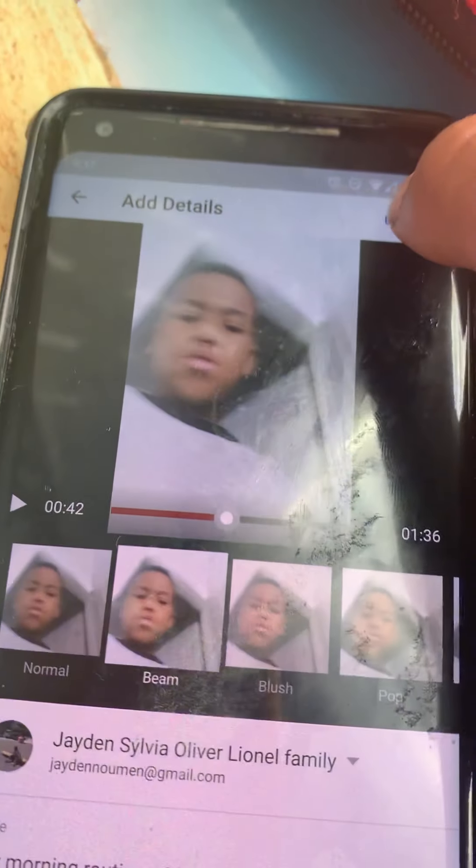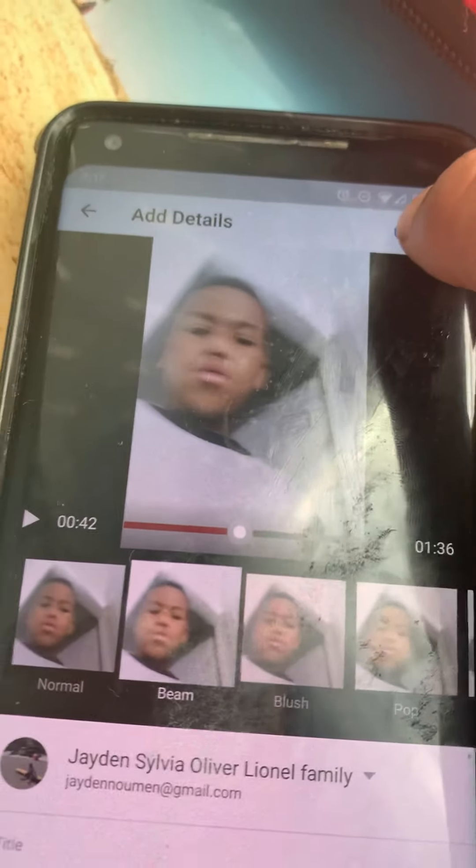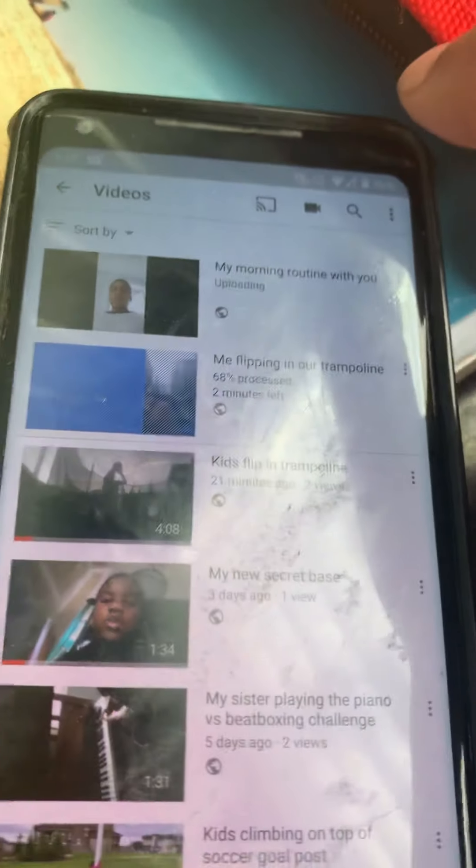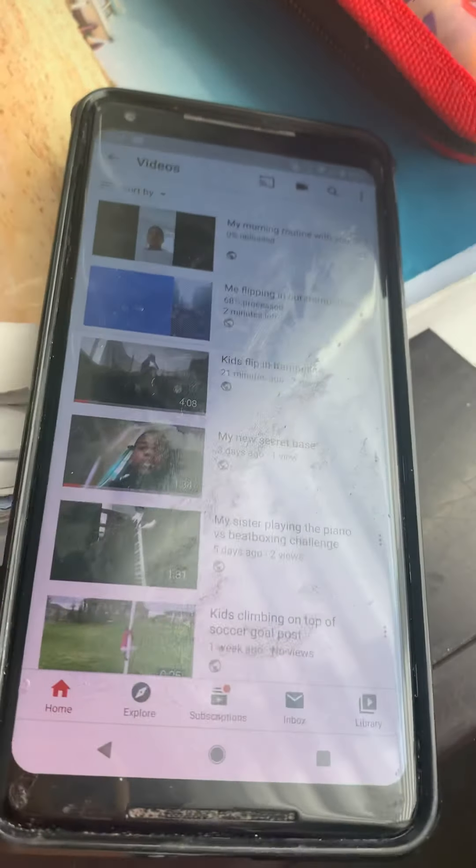I'll pick the blush filter. There we go, that's pretty. And I upload it. And there it is.